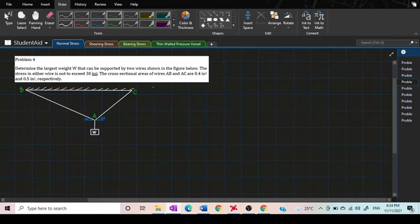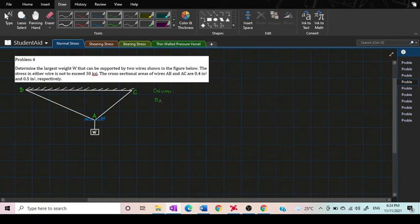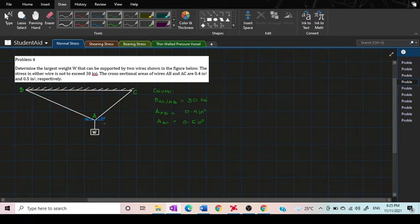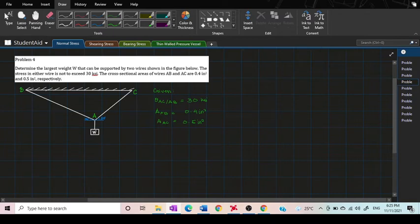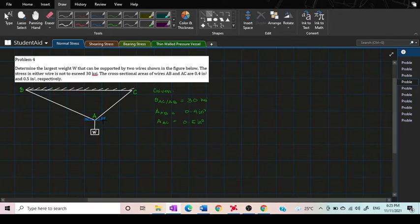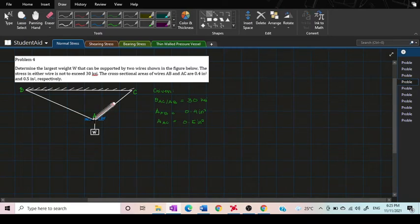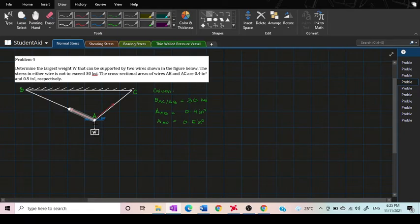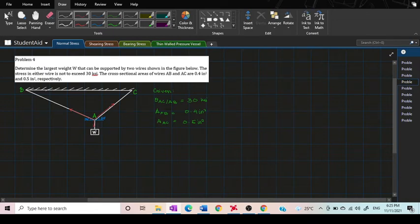So first thing to do is to write all the given. We also have our given here which is 30 degrees and also 50 degrees. We know that this line here AB and AC are wires, so they are tensional forces. We have force going here and also here. Since this is the weight, expect that the force is going down.